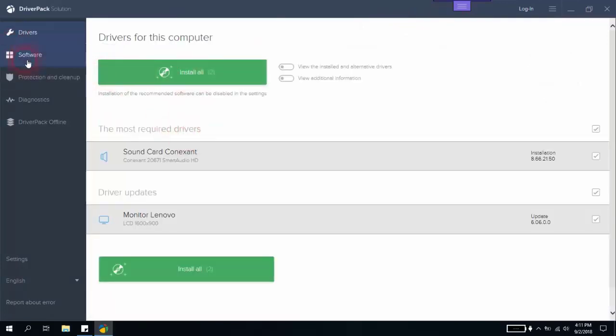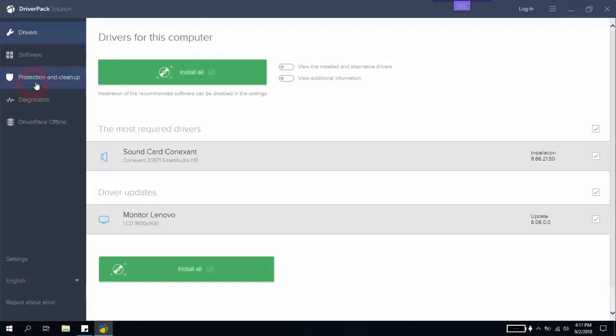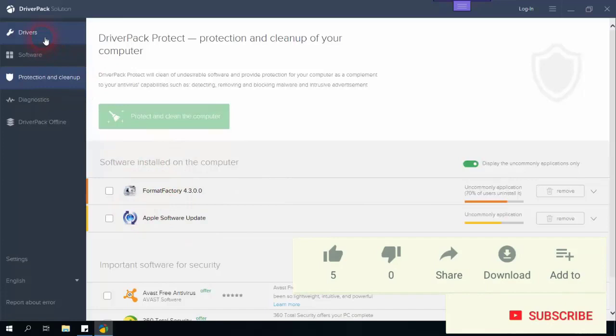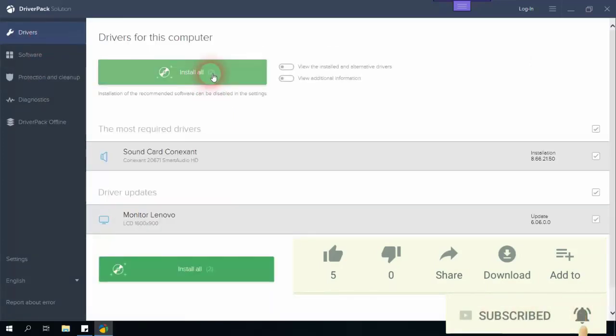Now I can do the installation. Why did I uncheck these items? I do not want this software to install any browsers or any antivirus, and I do not want this software to install any application which I have installed personally. So we'll go back to Drivers and click Install.